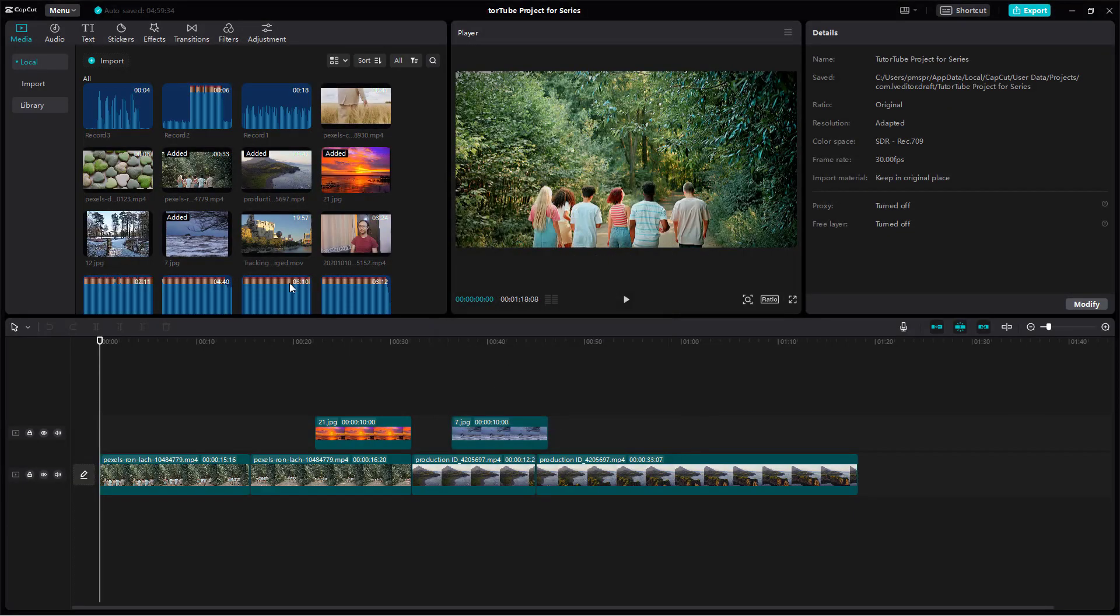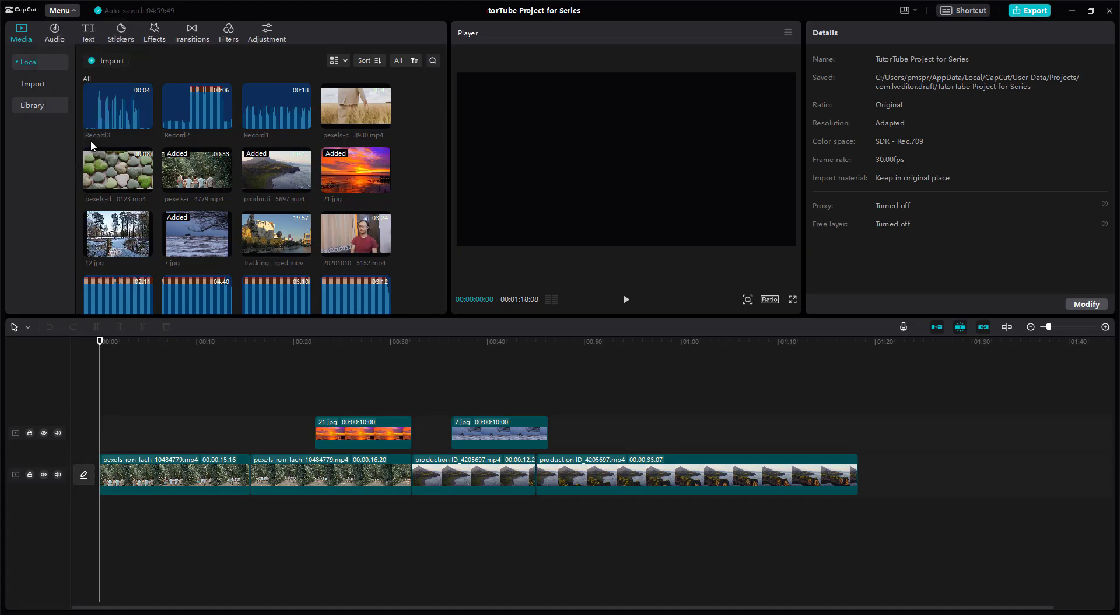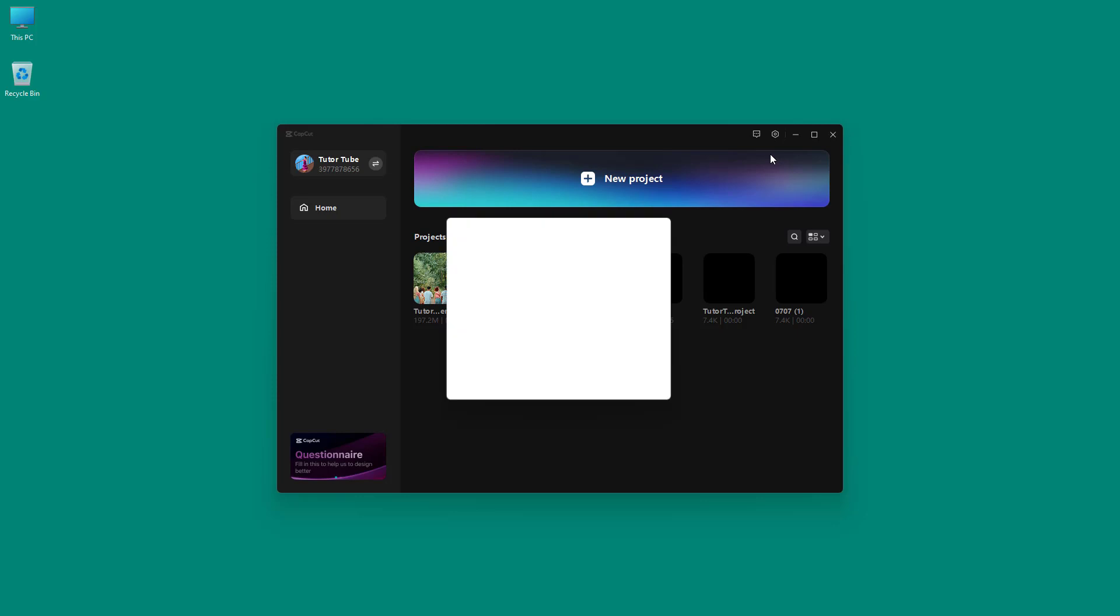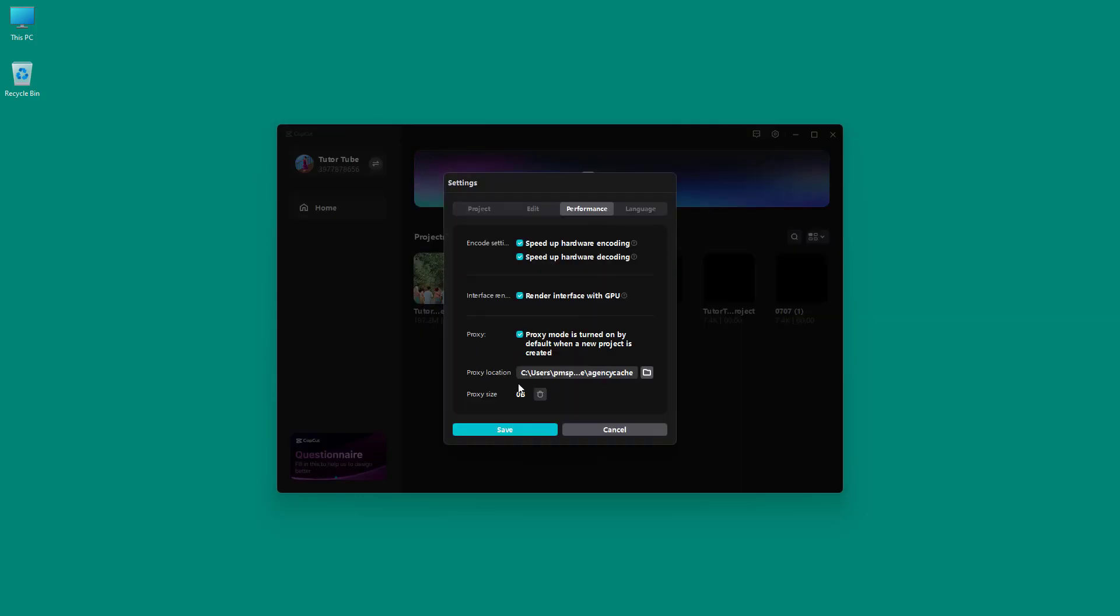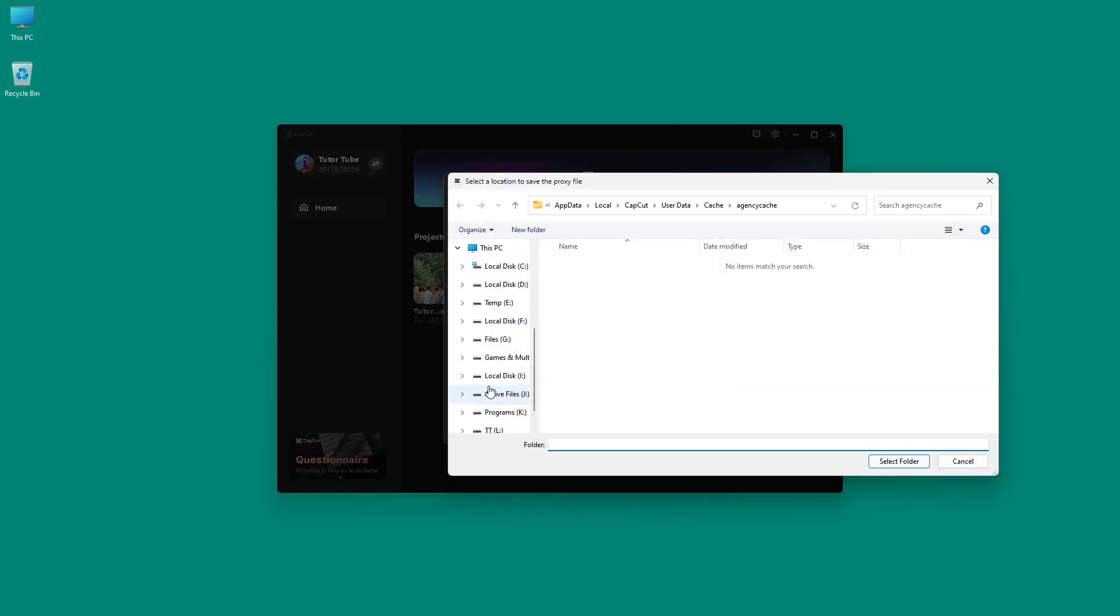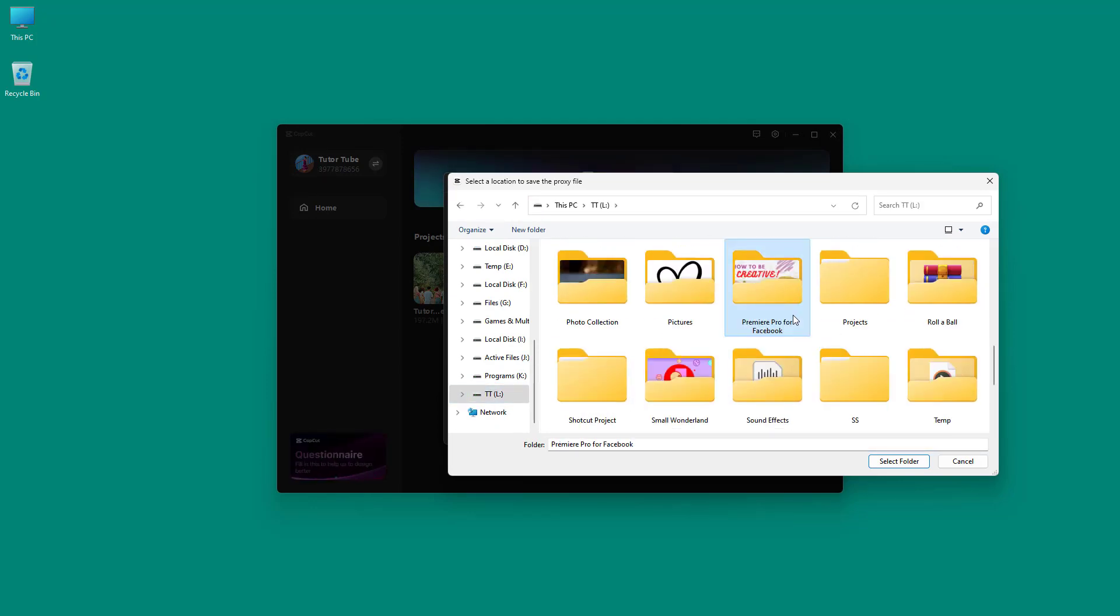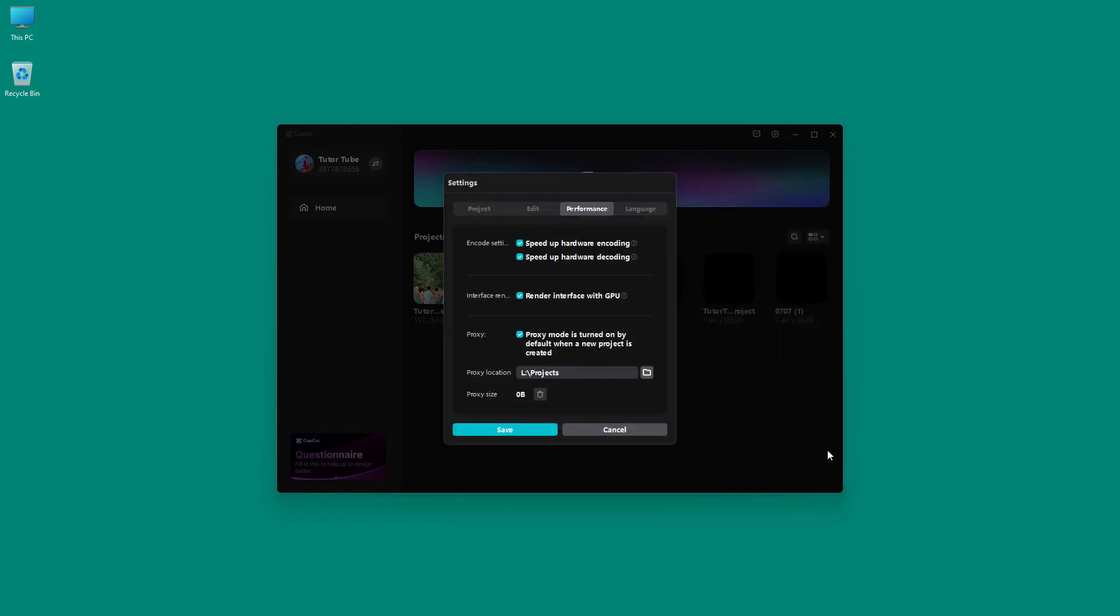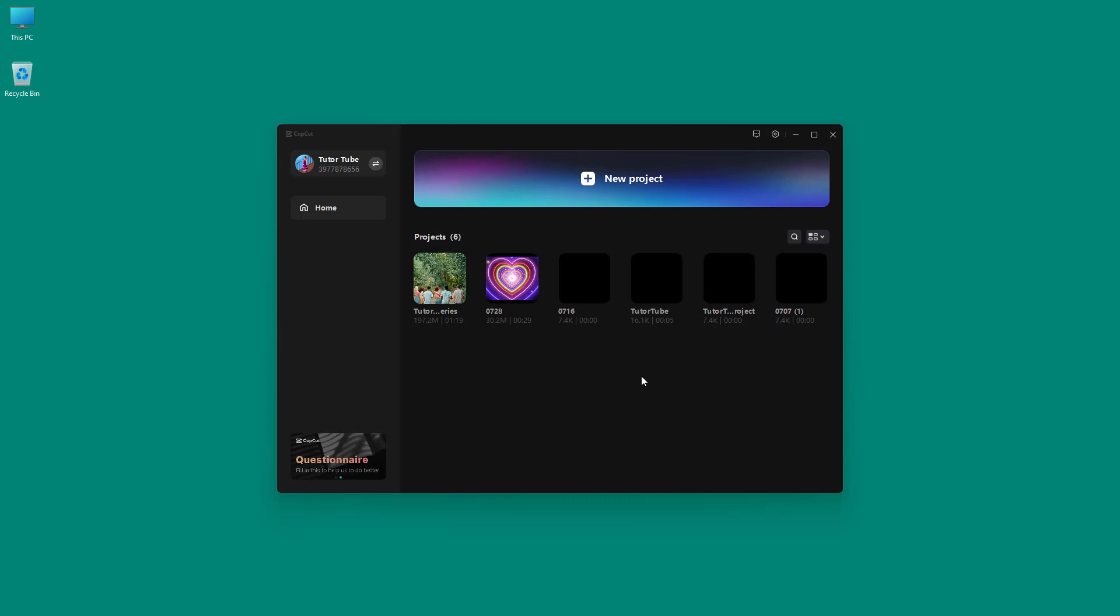Let me just hit save right here and then go back to the home page. Once I do that, I can go to settings and here under performance, you can see that now I can choose a folder. I'm just going to select a folder called projects right here and select the folder. Once I do that, the proxy will be saved right here, just like this.